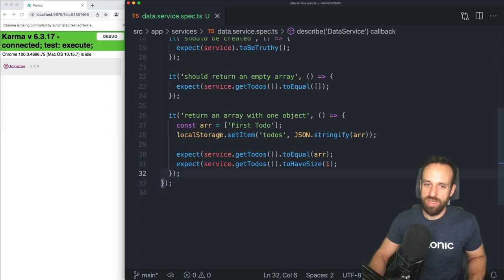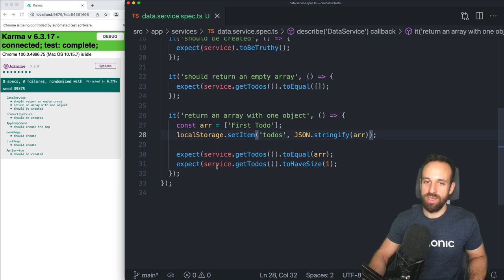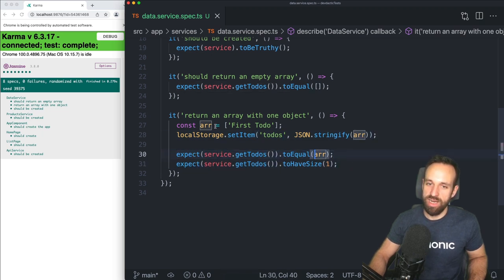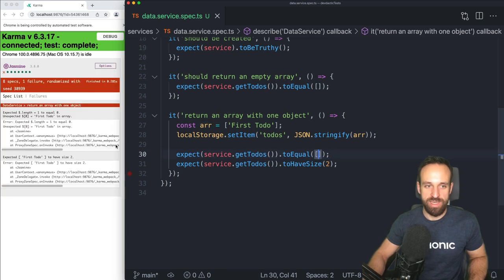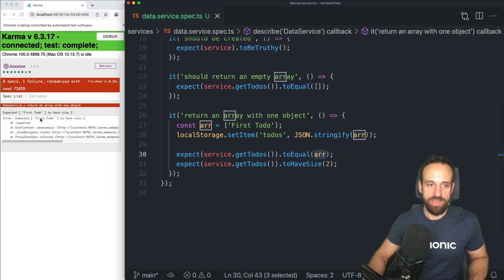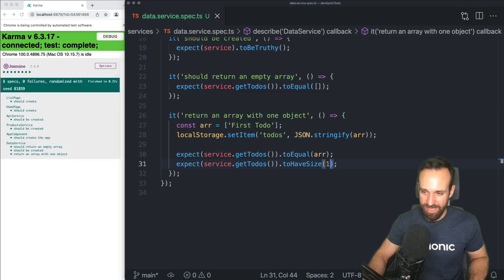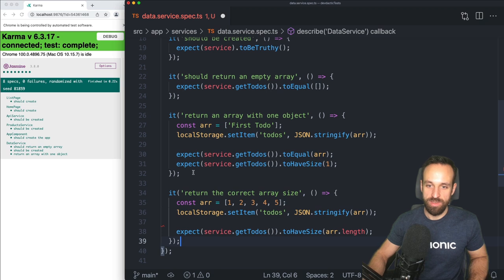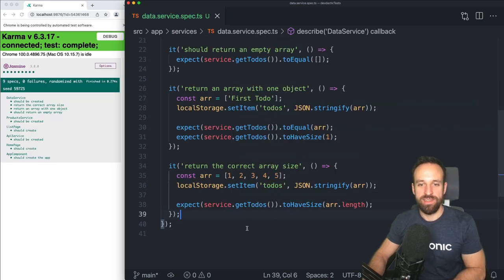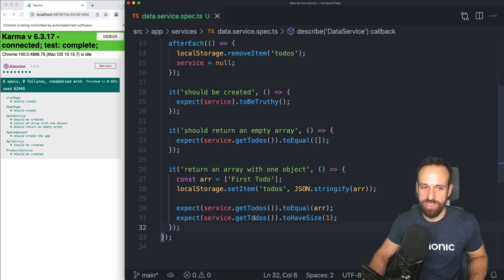Here we've got our first own test case for the `getToDos` function of our data service — that was pretty easy. Let's add two more cases. We could say we want to return an array with one object, so we create an array and set it to localStorage, then we expect `getToDos` to equal our array and also to have a size of one. Once both assertions are green, our code coverage should be fine.